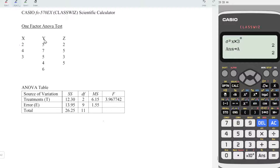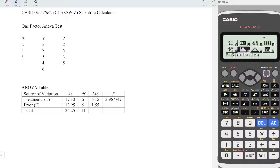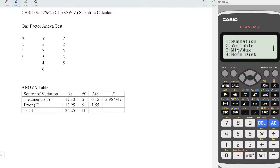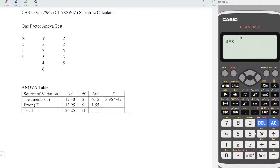Next, proceed to treatment y. Also press menu, statistics — function 6, variable 1. Enter the details. So we have 5, 7, 5, 4, 6. Press AC, option down, variable 2. Again, variance 2. And this time we should multiply by 5 observations under treatment y. Press equal. We obtain the value. Store to B.